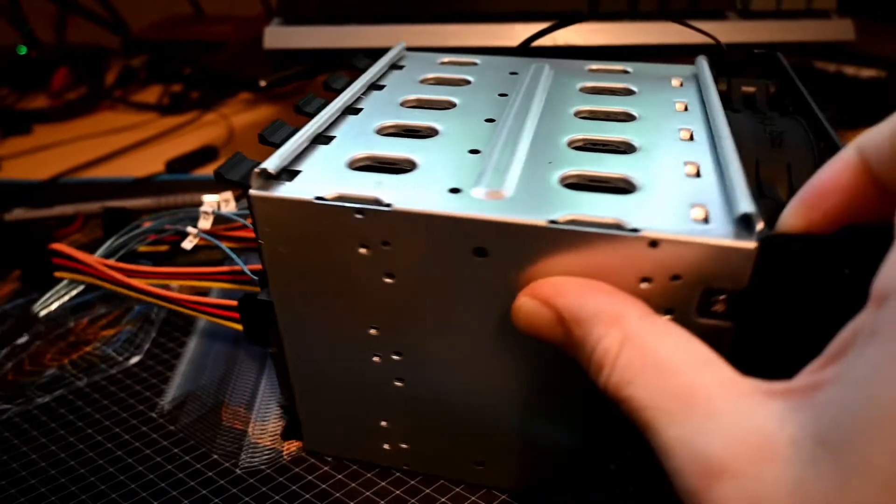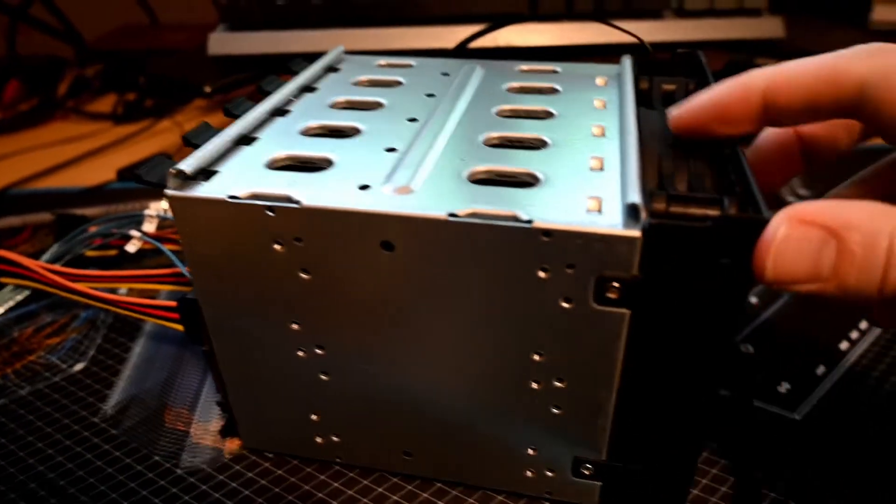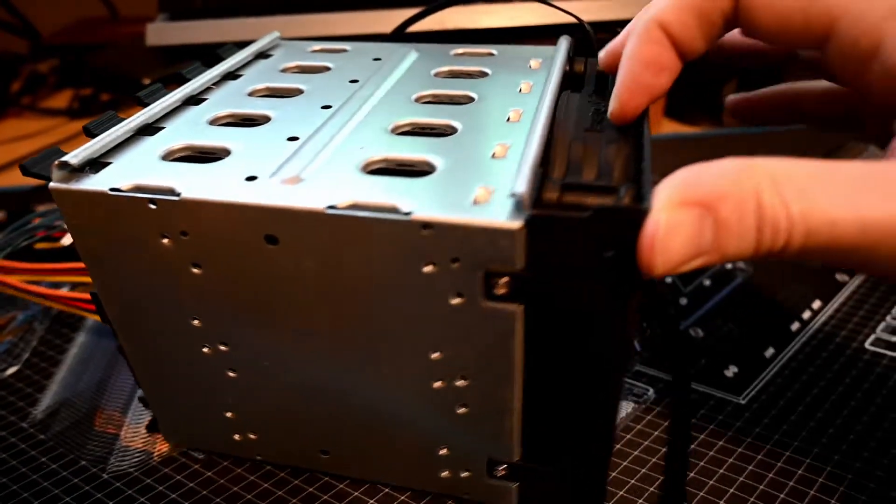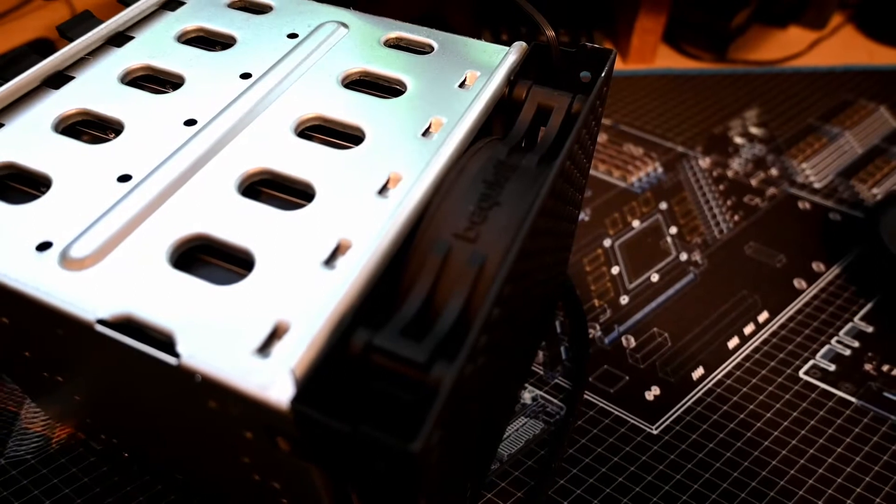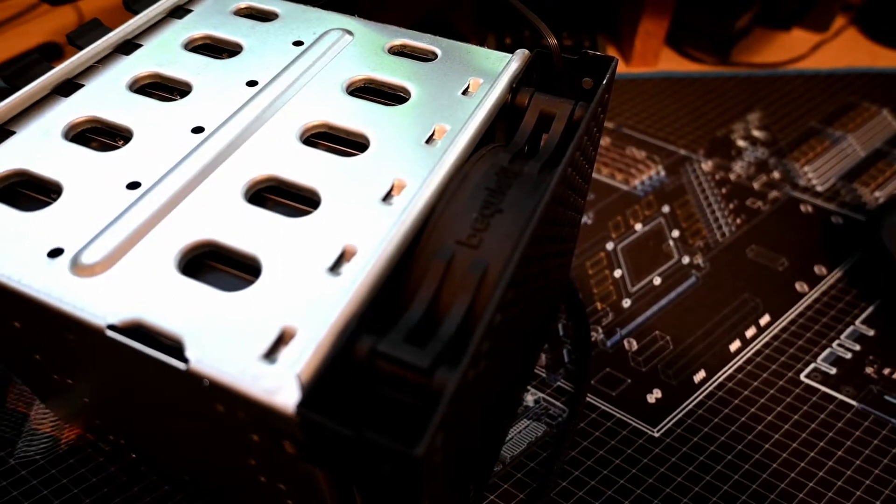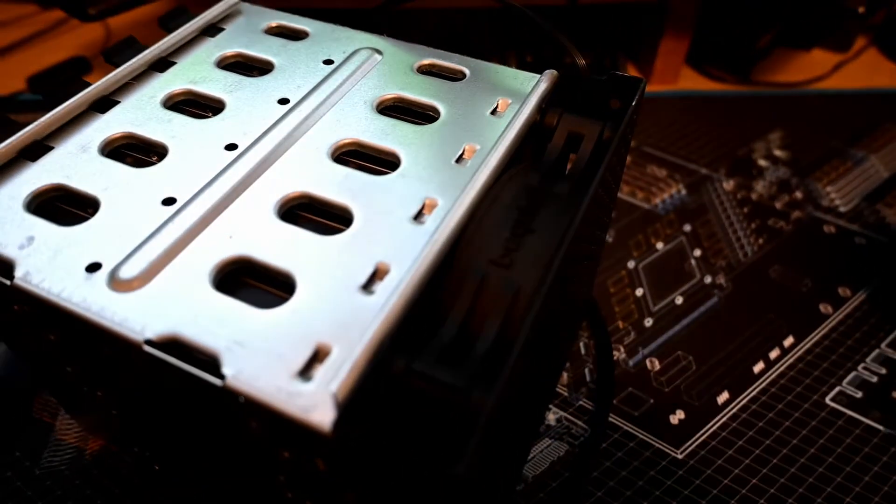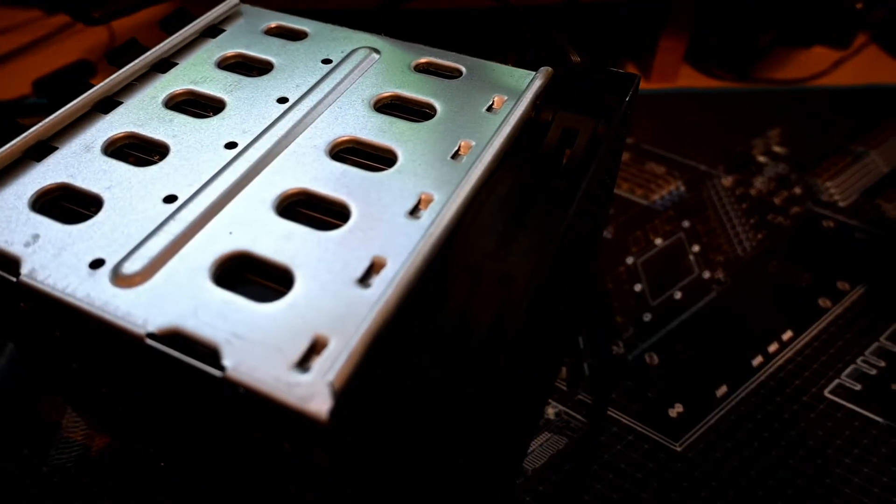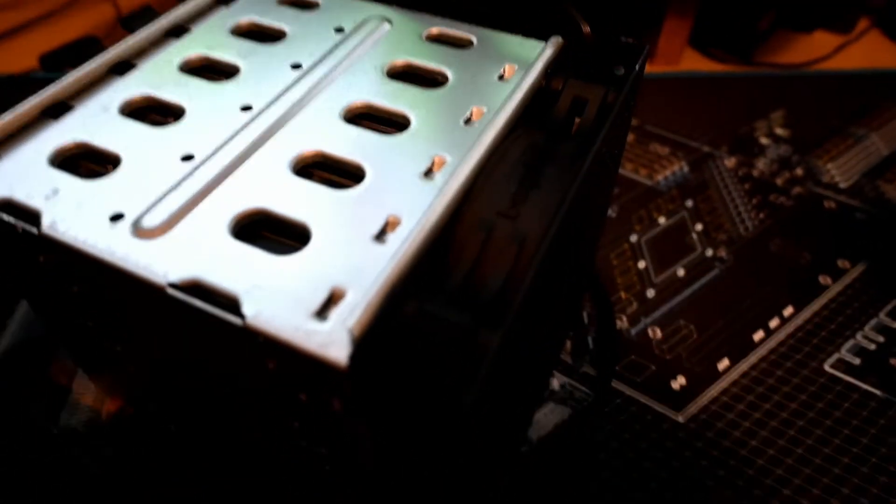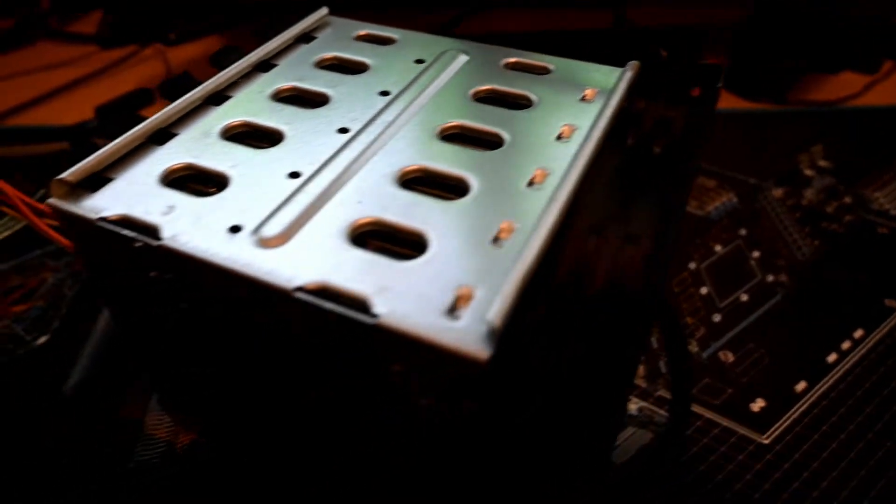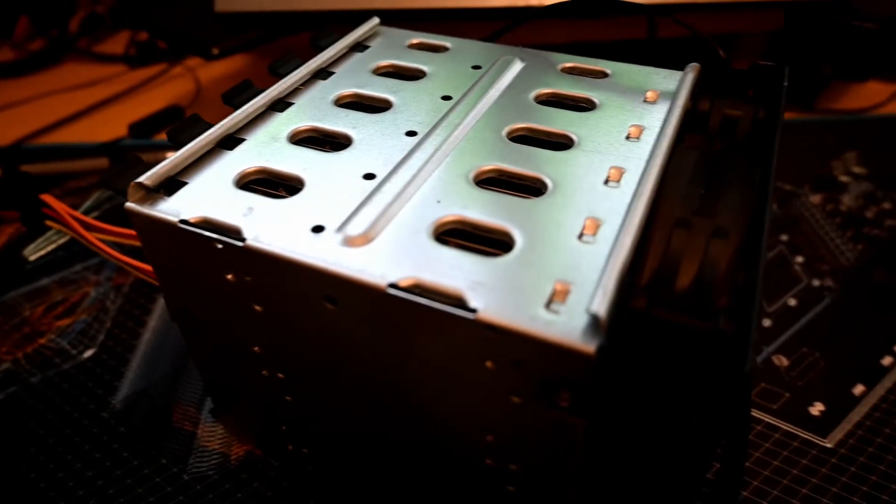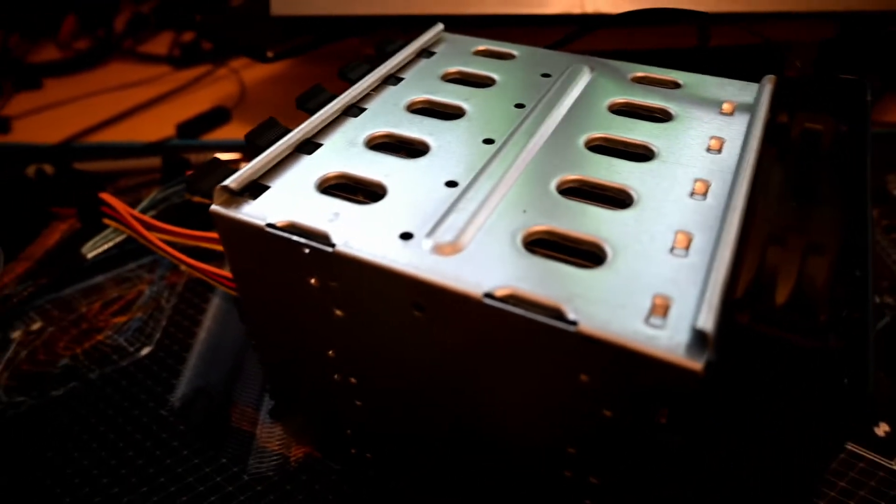The case was pretty cheap, actually. It's like 20 quid off eBay and I put a Be Quiet fan in the front there. It should be good enough to cool them down a bit. I hope so anyway, we might have to keep an eye on that.